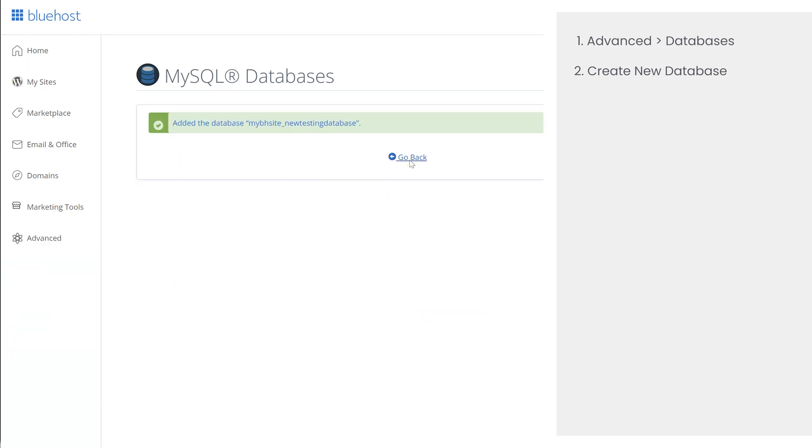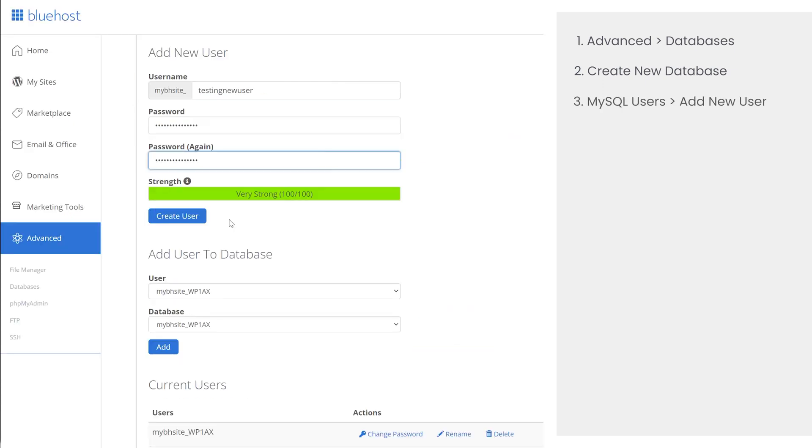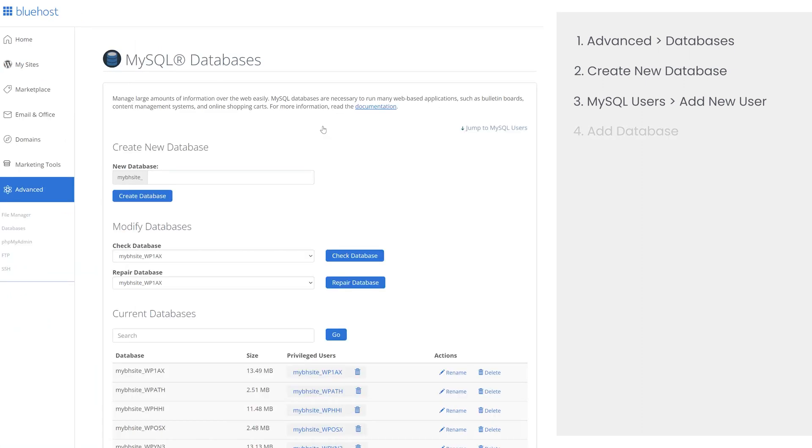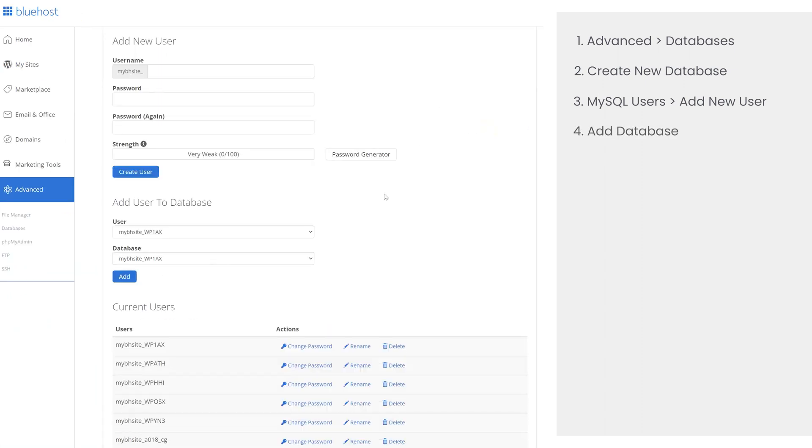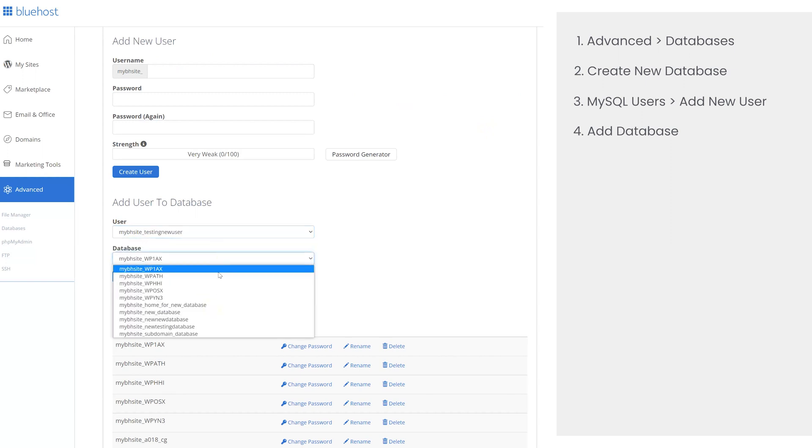Now we're going to add a new database user for our account. Scroll down to add new user under MySQL users. Choose a username and a strong password for this user. Then click on create user to finish creating. Then add this user to the new database we have created.